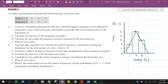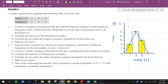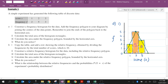Calculate the total area of the histogram rectangles. The first rectangle has area 1 times 2 which is 2, the second is 1 times 5 which is 5, and the third is 1 times 3 which is 3. So the total area of the rectangles is 2 plus 5 plus 3, which equals 10 square units.